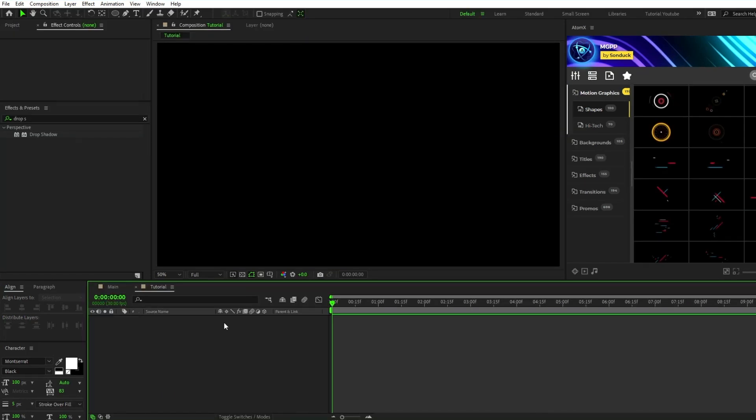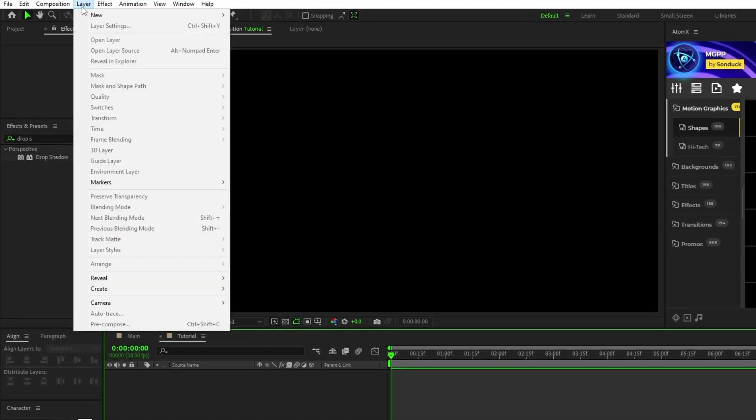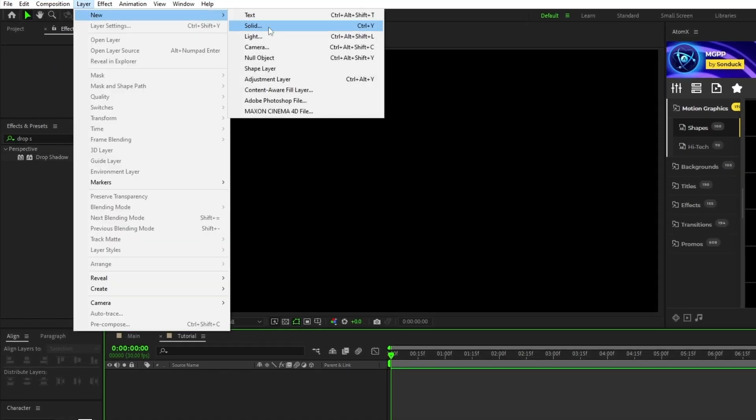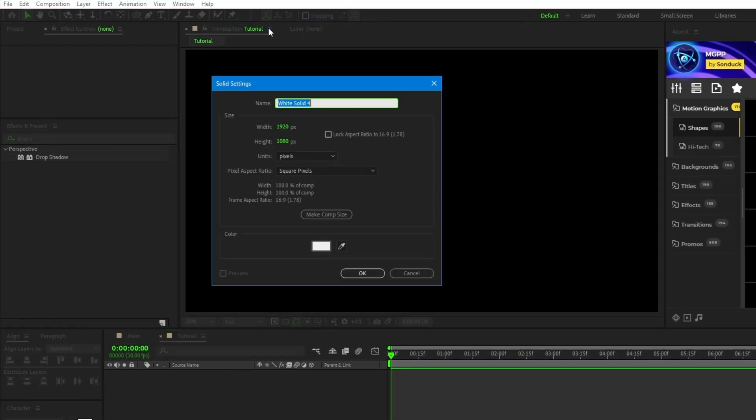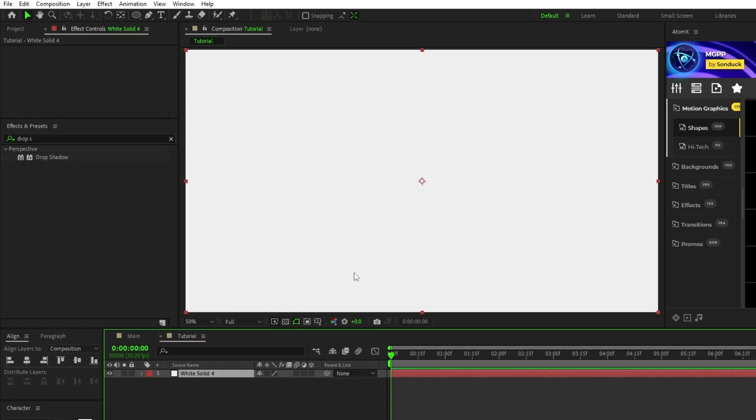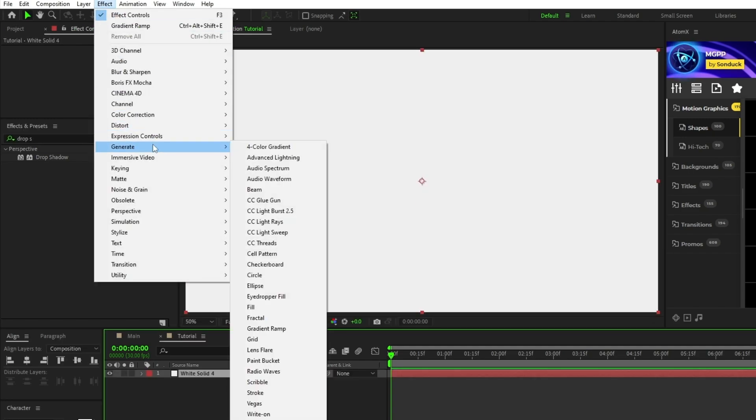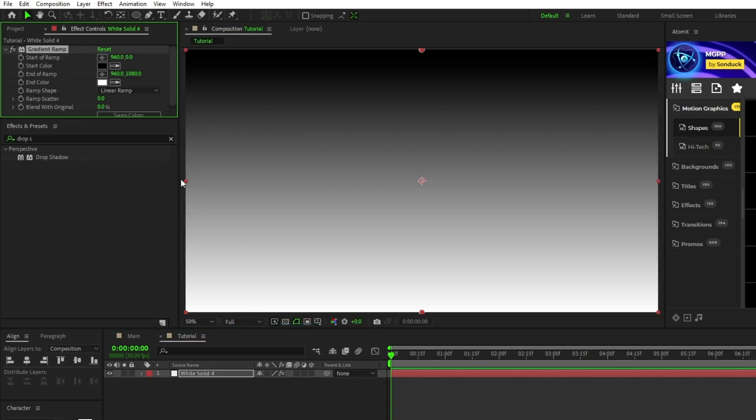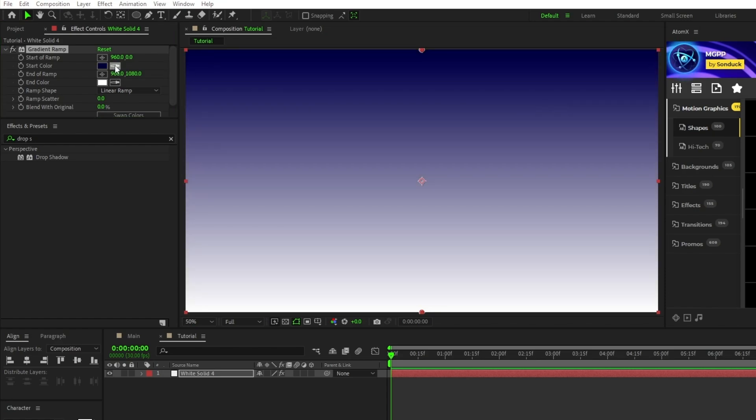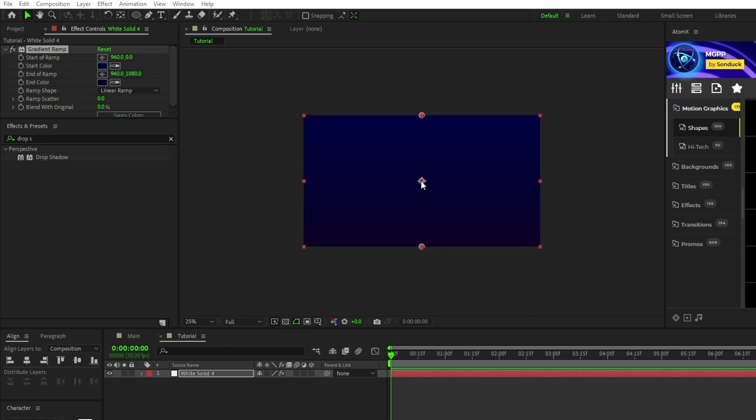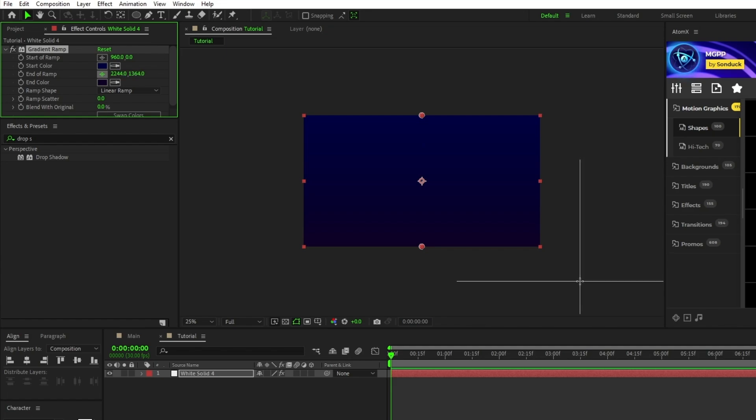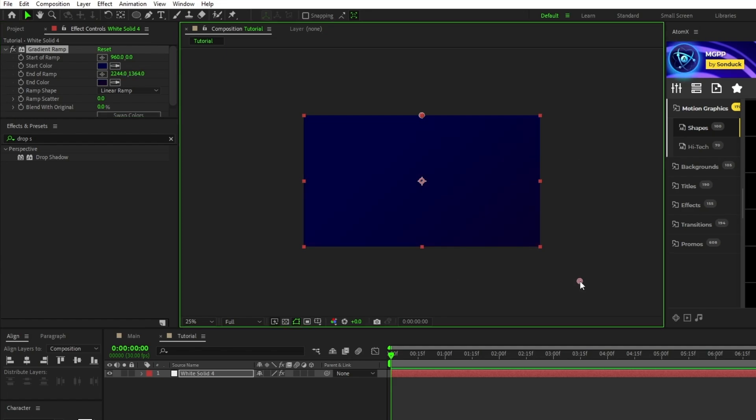Before we make the shape layer, let's create a background layer by going to Layer, New, Solid, click OK, then go up to Effect, Generate, Gradient Ramp. We'll set the start color to a really dark blue and the end color to a dark purple, then set the end of ramp to be far off to the bottom right of the composition.